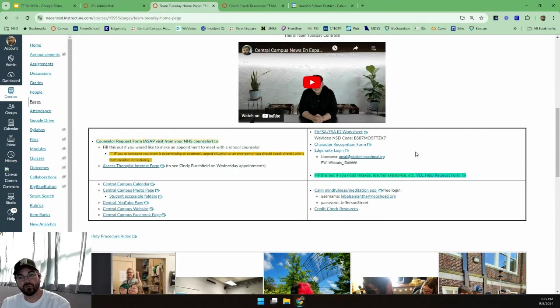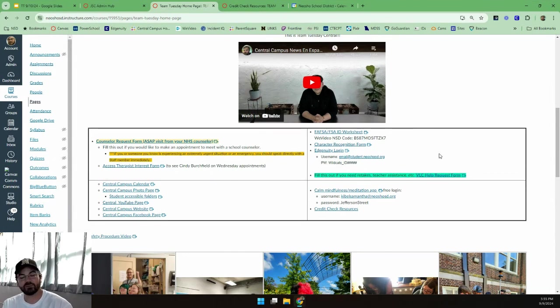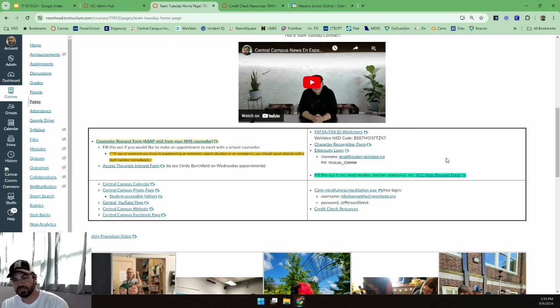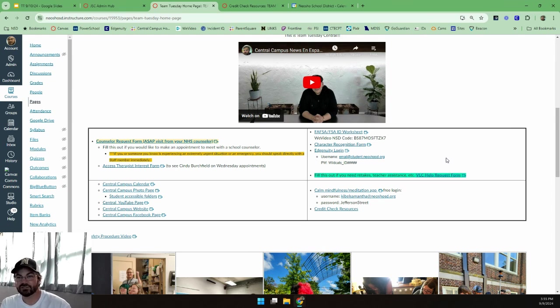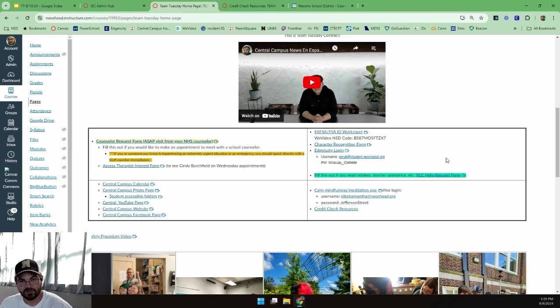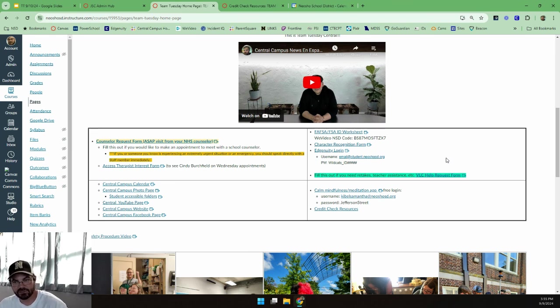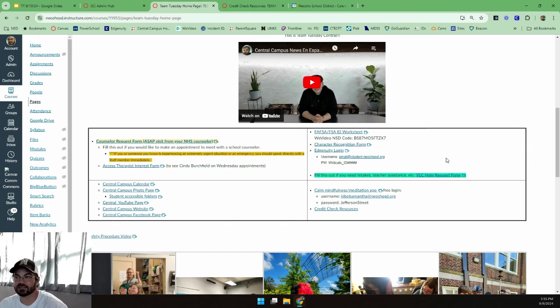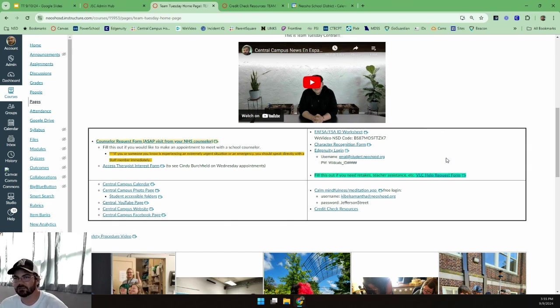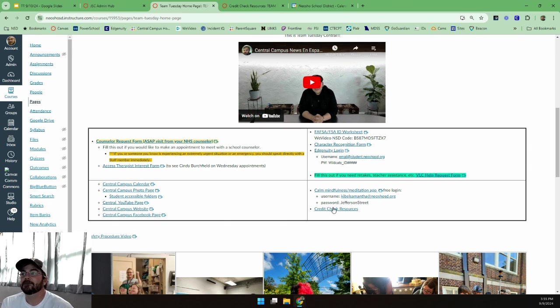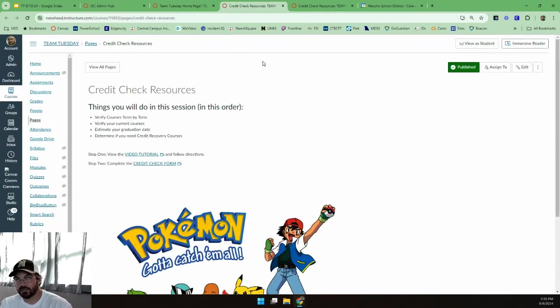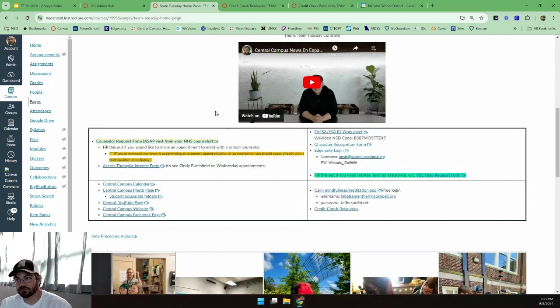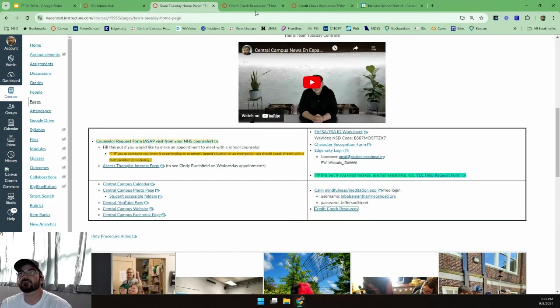Next, we're going to move on to credit checks. This is going to take a while. I need you to be patient. I need you to work with your teacher. If you don't have that many credits, this won't take very long for you. I still need you to at least not be disruptive and let the rest of your classmates and your teacher work together, because this is like I say super important, a little tedious, it's going to take a while. But the resources for doing that are here. Teachers, Team Tuesday, down here, credit check resources.